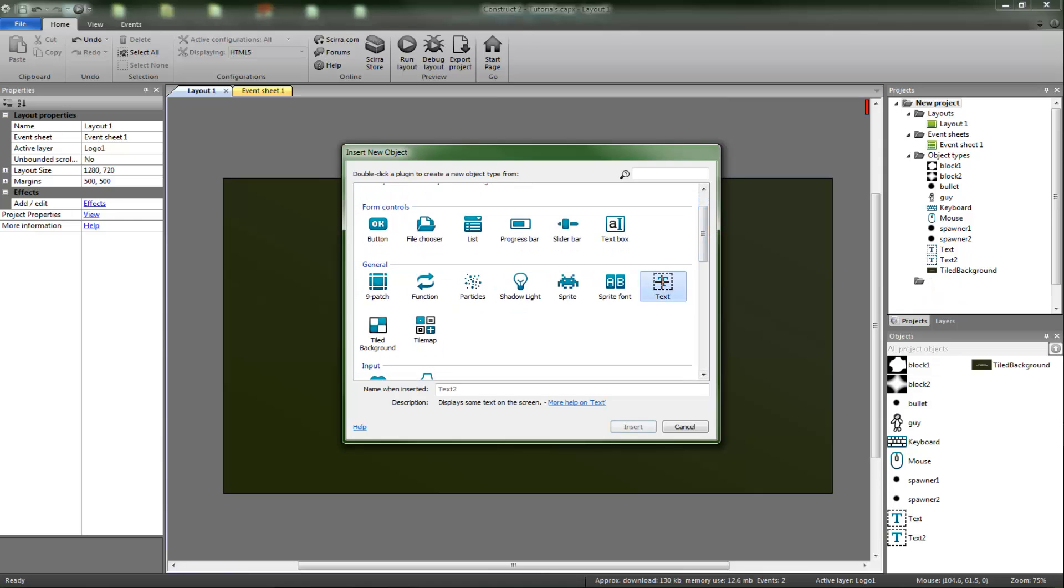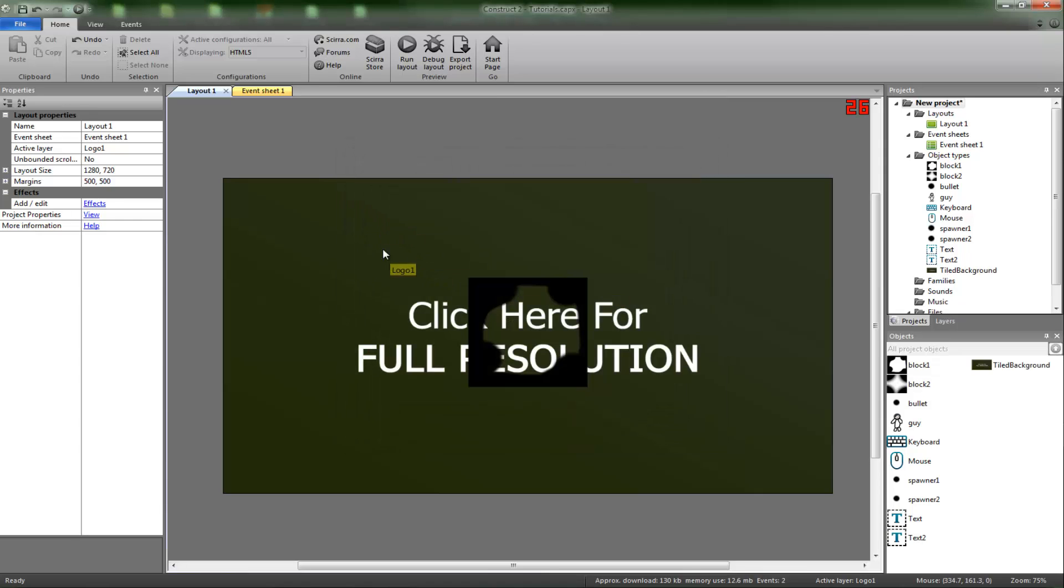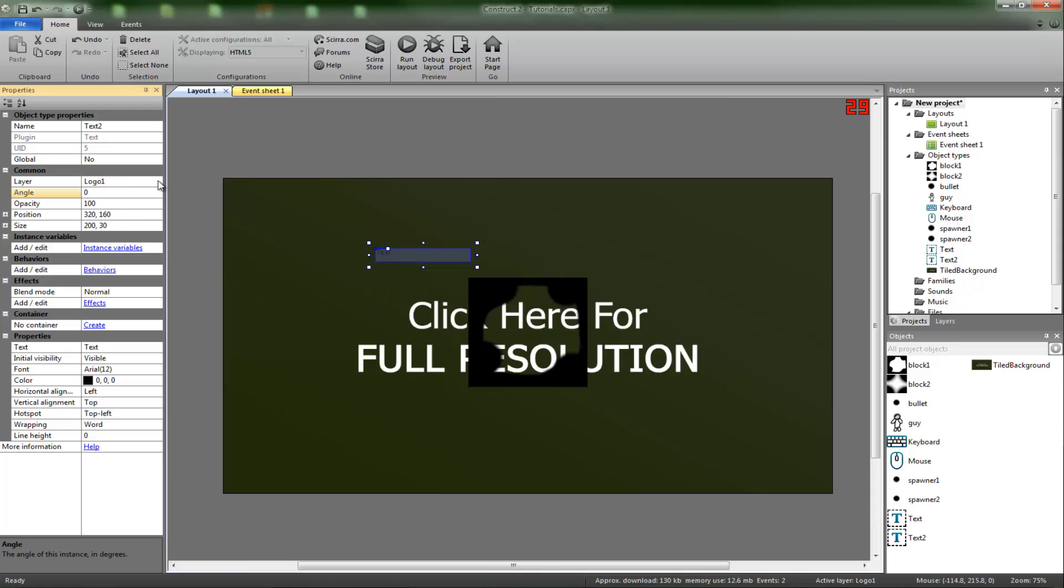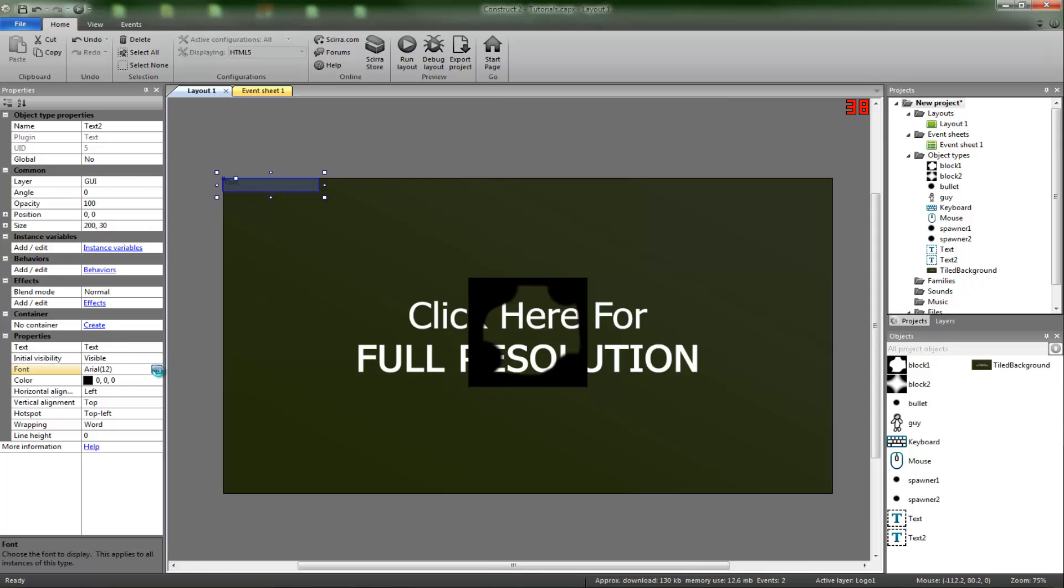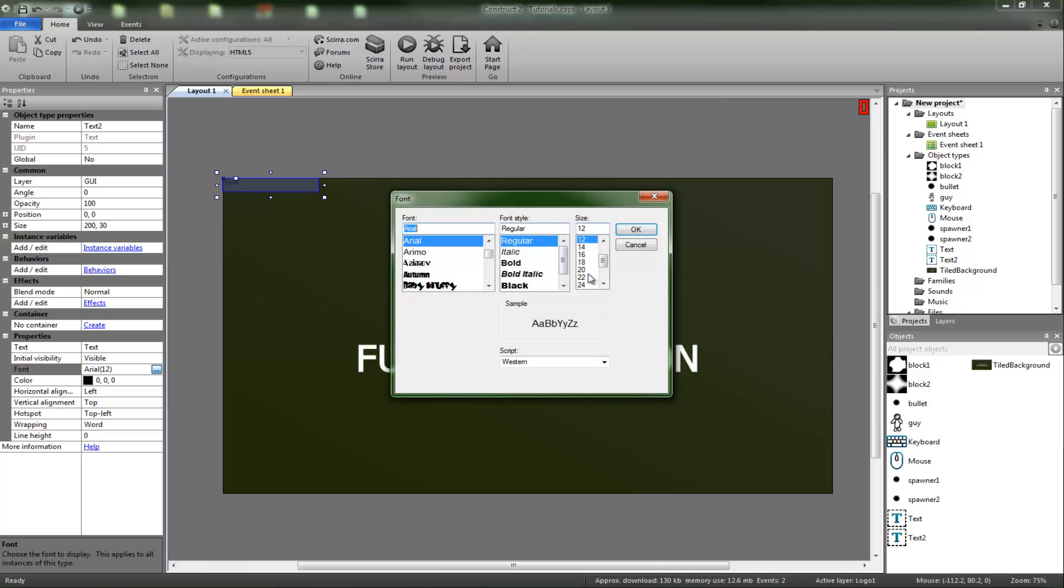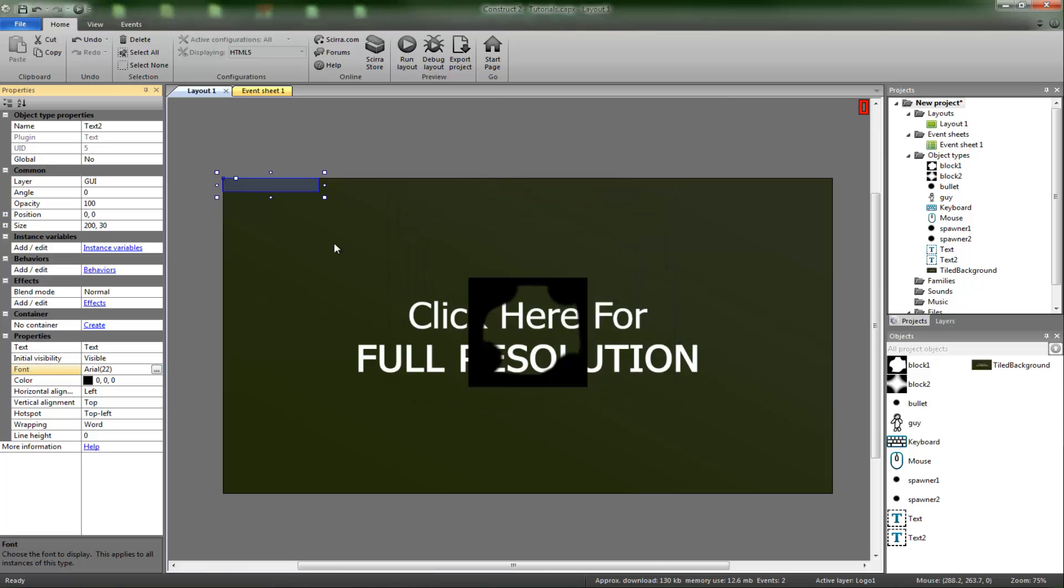What we are going to do is I'm just going to add something, text. There we go. The layer logo one is locked, so we are going to change it to GUI. Top left. I'm going to set the text to 22. We are going to put it to skip.